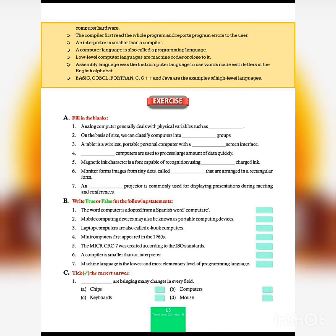True or False answers: 1) The word computer is adopted from the Spanish word — False, it is from Latin. 2) Mobile computing devices may also be known as portable computing devices — True. 3) Laptop computers are also called e-book computers — False, they are called notebook computers. 4) Mini computers first appeared in 1960s — True. 5) The MICR E13B was created according to ISO standards — True. 6) A compiler is smaller than an interpreter — False, an interpreter is smaller. 7) Machine language is the lowest and most elementary level of programming language — True.